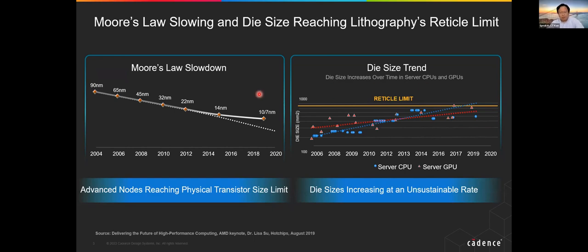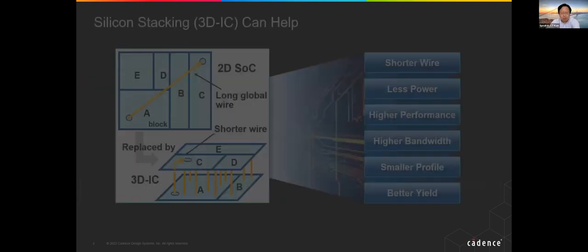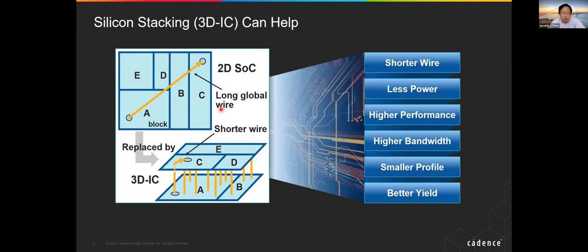We also want profitability and high performance. Naturally, people think: break up the large die into small chiplets and put them together — that's 3D IC. Very naturally, if you have a very large 2D system on chip with long global wires, we break it into two dies, stack them together. Then we should have shorter wires, less power, higher performance, higher bandwidth, smaller profile, and better yield.